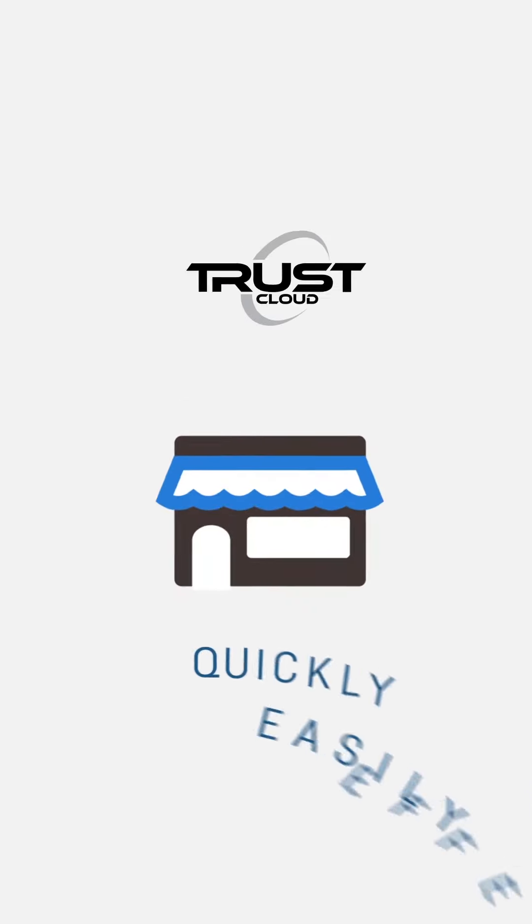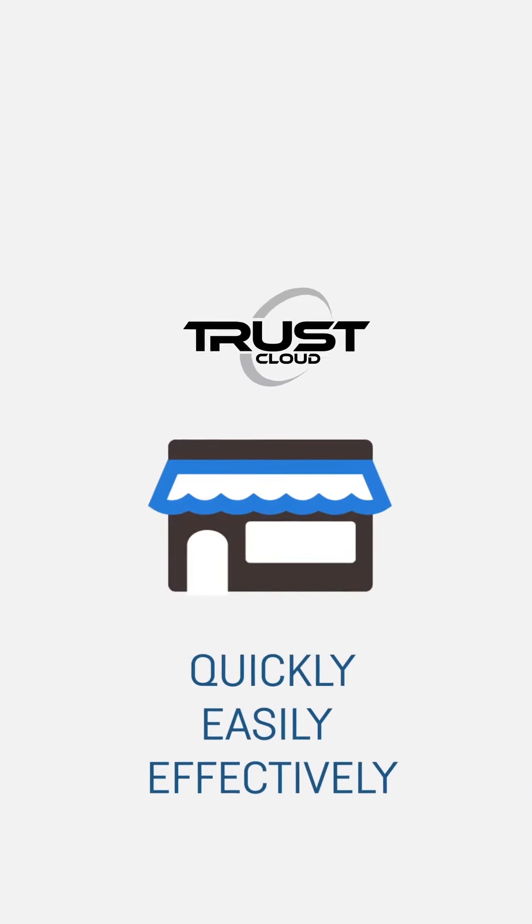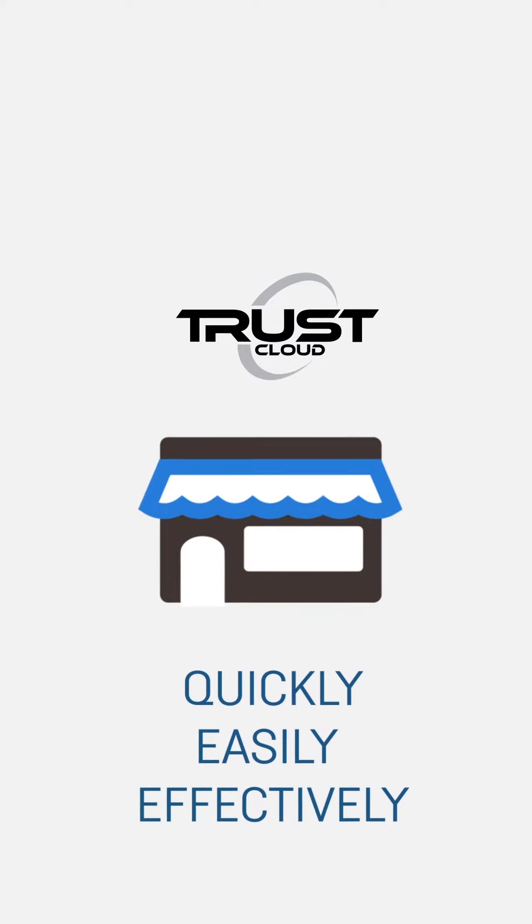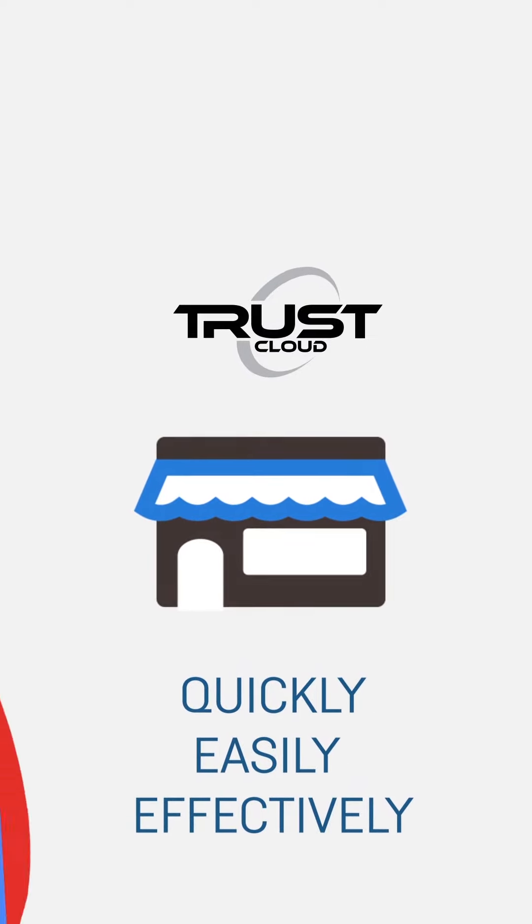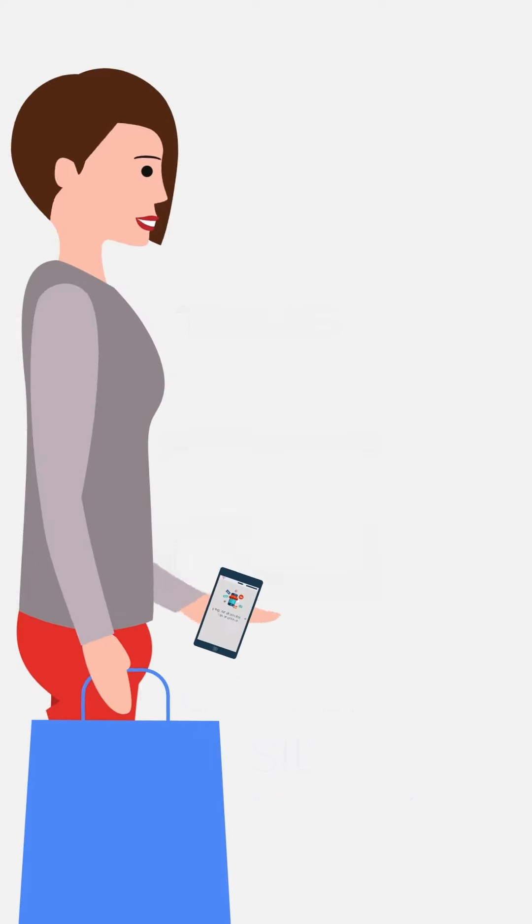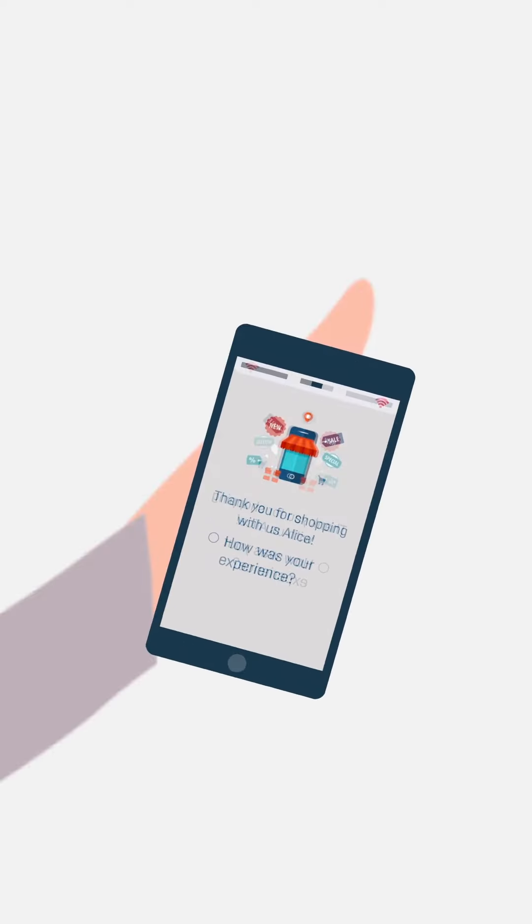What's more, it can be implemented into a business quickly, easily, effectively, increasing profitability and improving your customer experience.